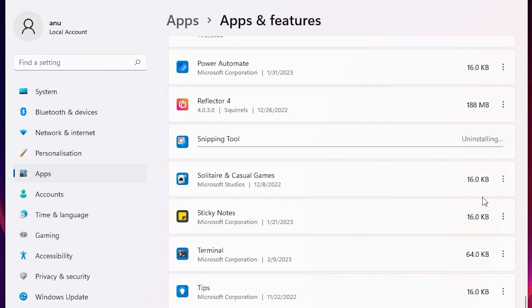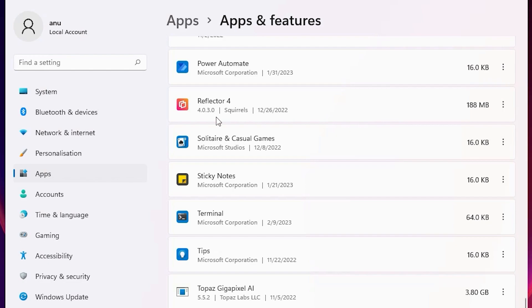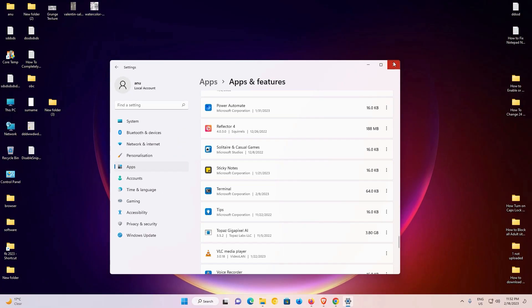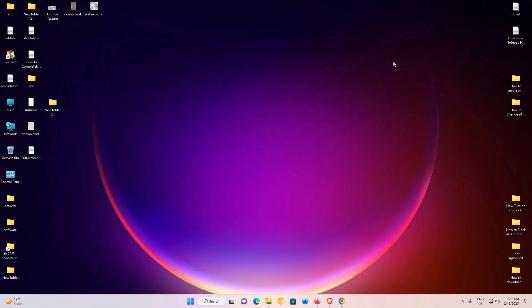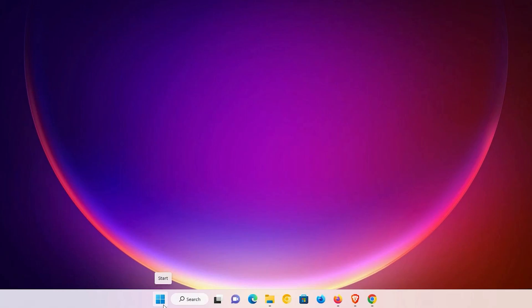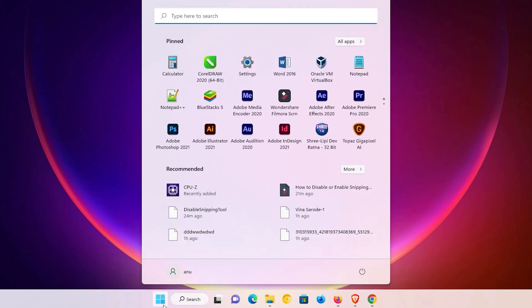Here we find 'Uninstall' — click on Uninstall, then click Uninstall again to confirm. It is uninstalled from our Windows 11 PC in just a few seconds. Close it — it is completely uninstalled.